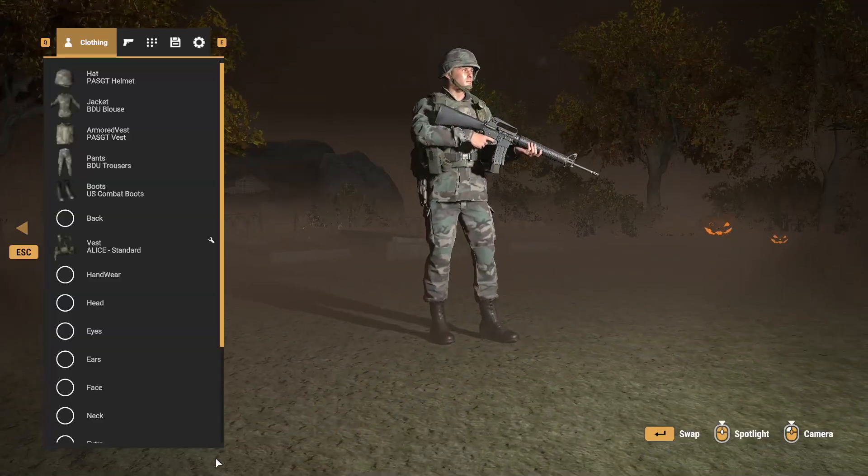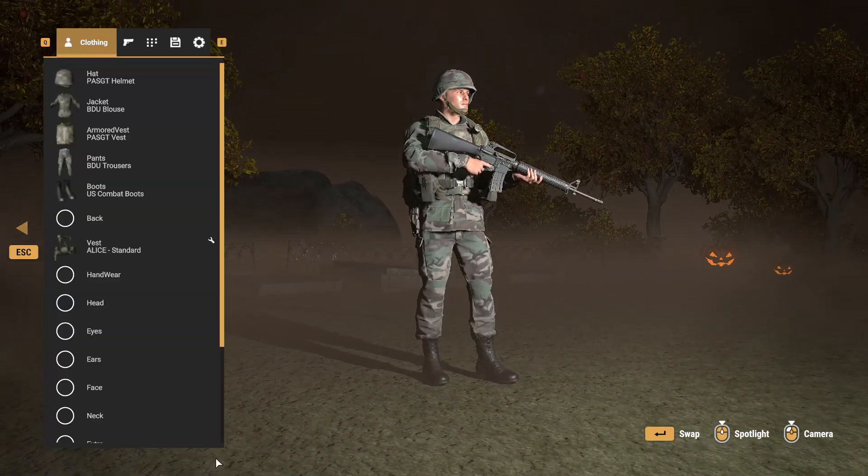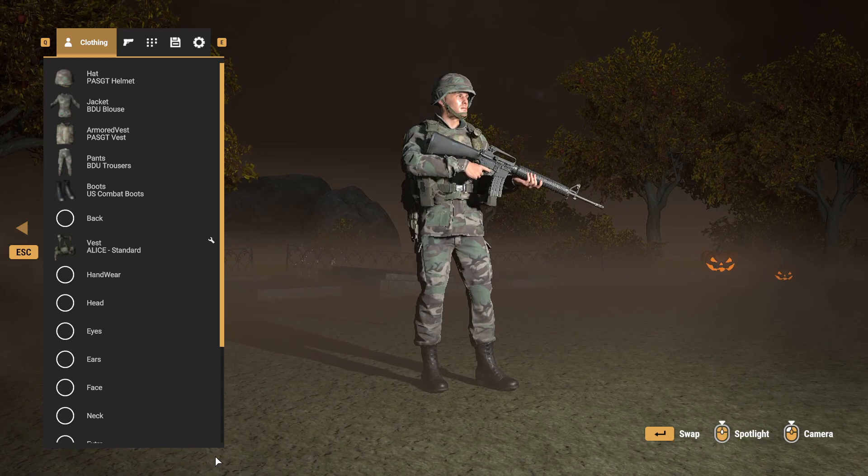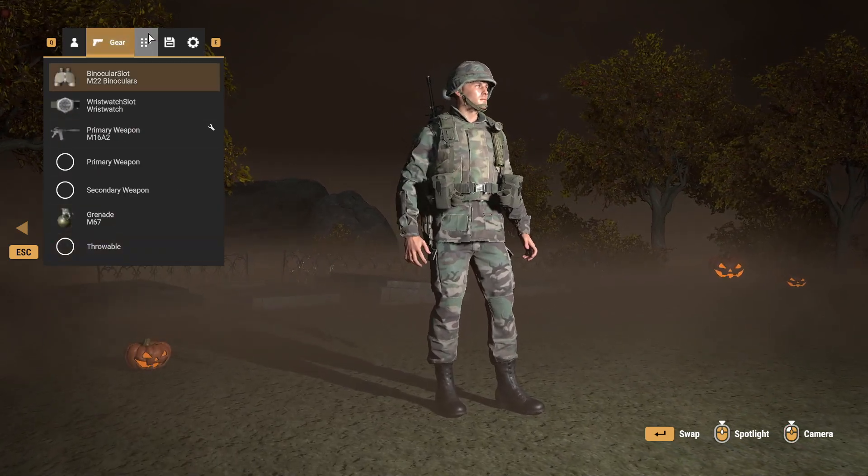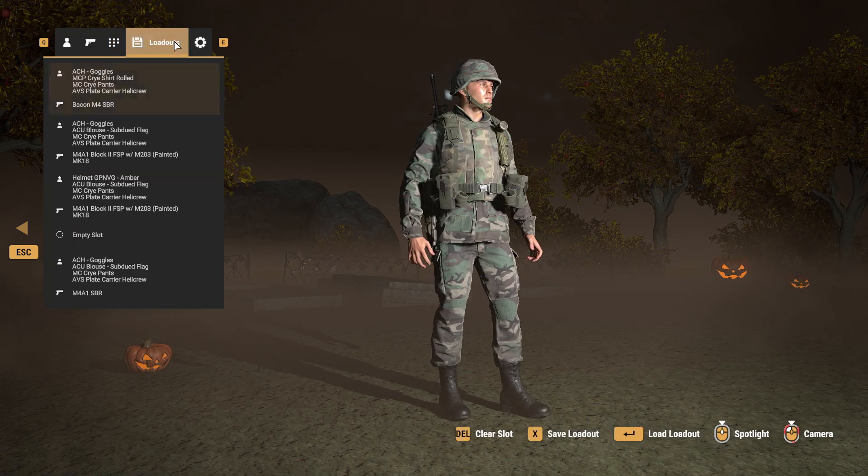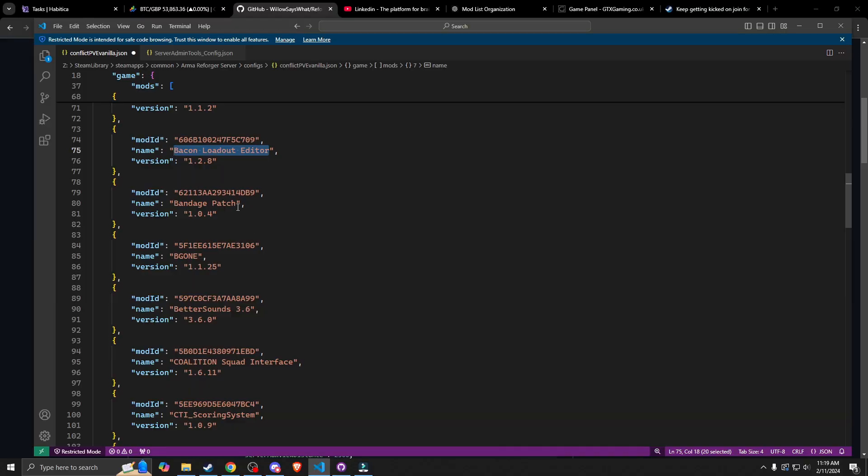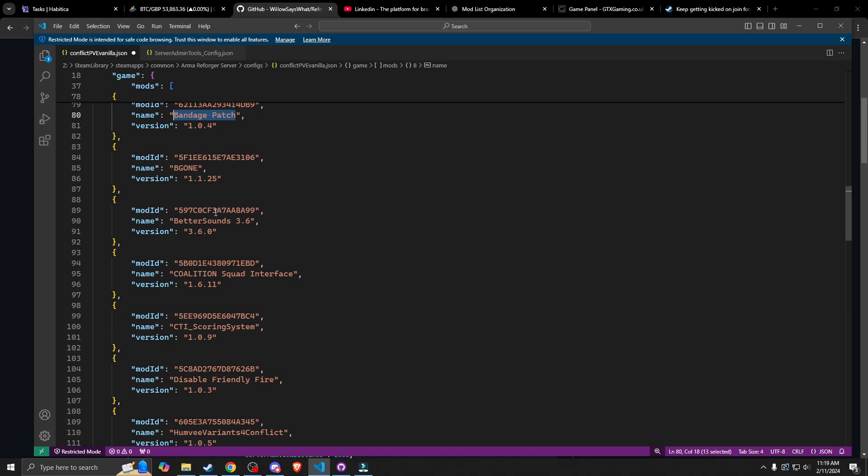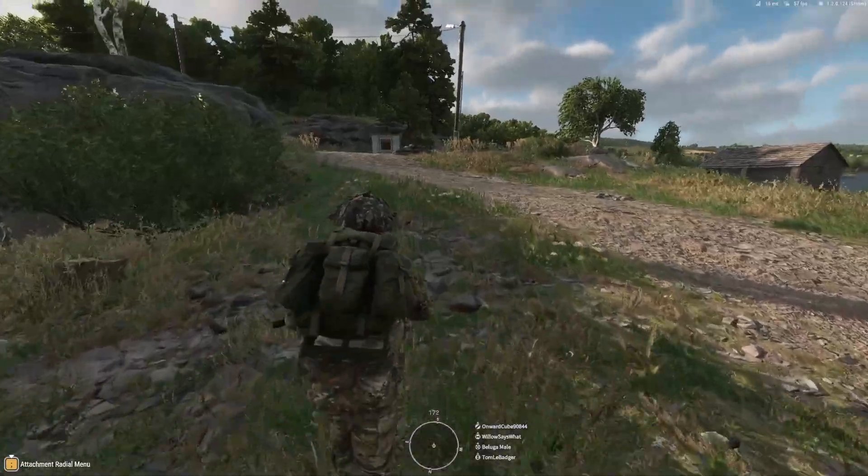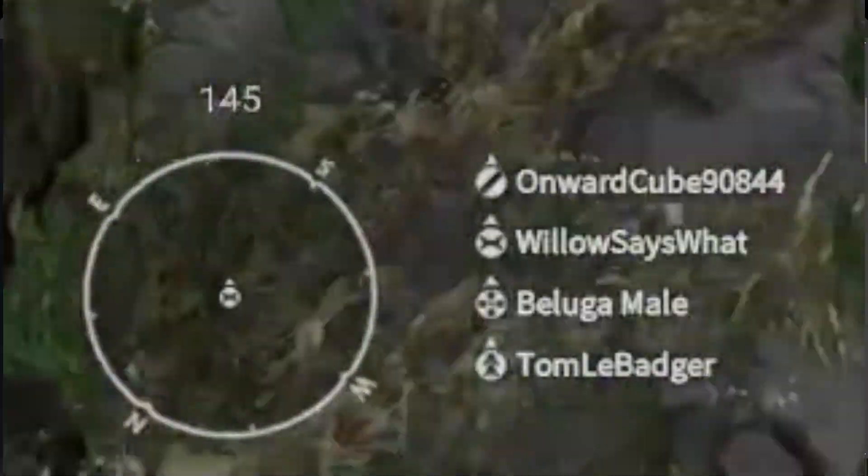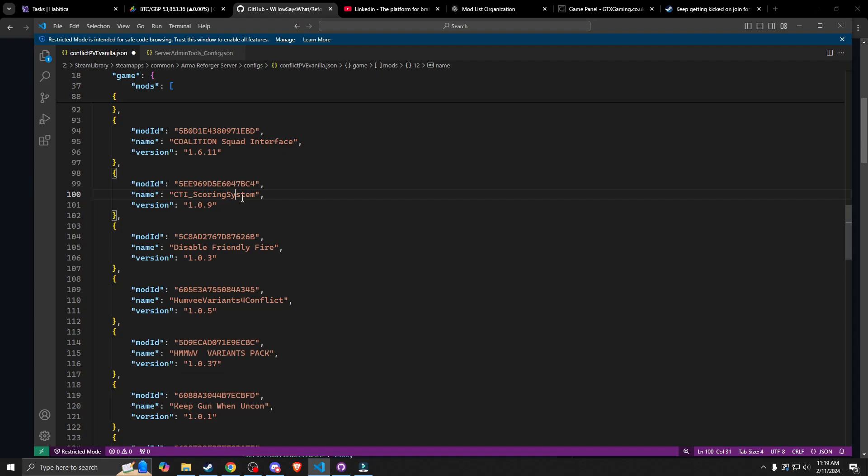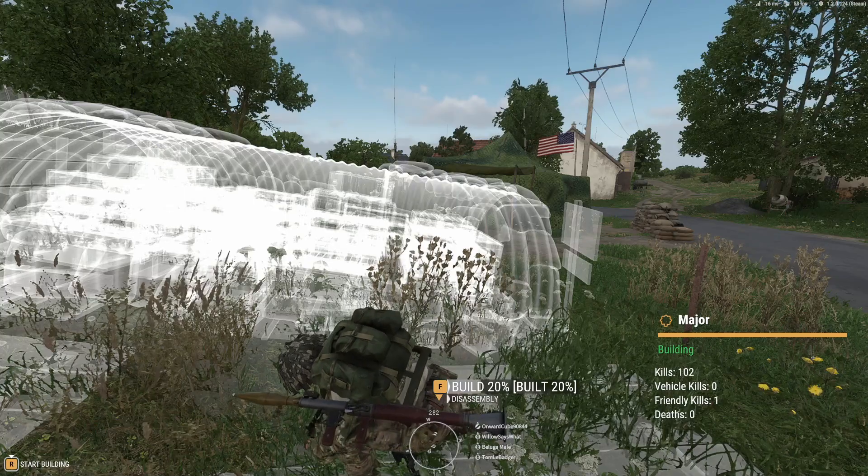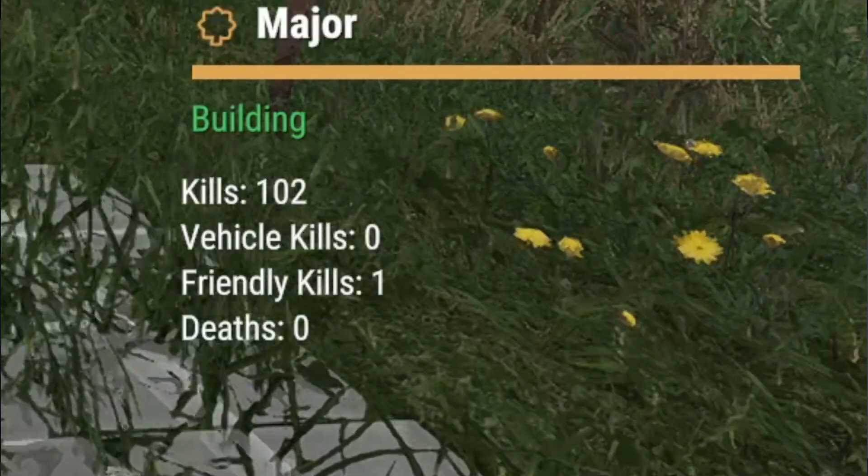And then the famous bacon loadout editor, which is very important. It allows you to save your loadout in game. And every time you come back to the server, you'll be able to access that loadout. It's a very important part of PvE and PvP for Arma Reforger and it's probably one of the best mods you can get. This is a bandage patch, this is a life mod. Better sounds. Coalition squad interface allows you to have your squad on the screen right next to your compass. Scoring system allows you to see how many people you've killed.